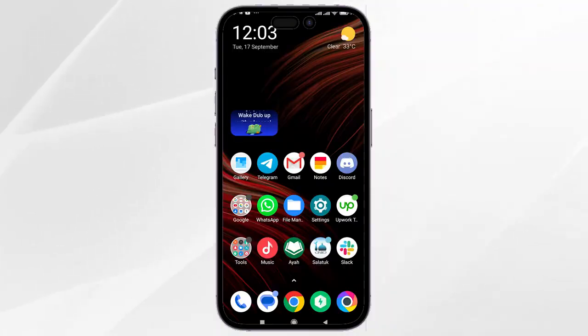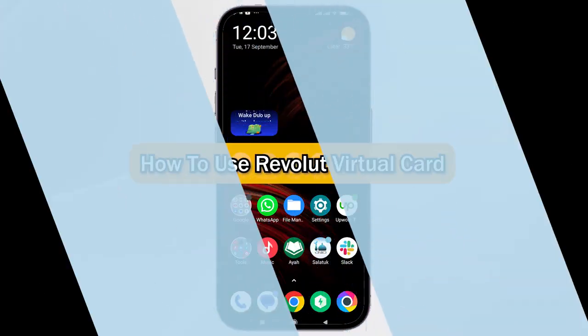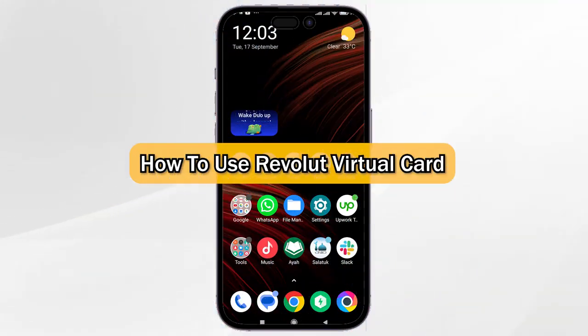Hey everyone, Zainiz here and today I'm going to show you how to use Revolut Virtual Card.